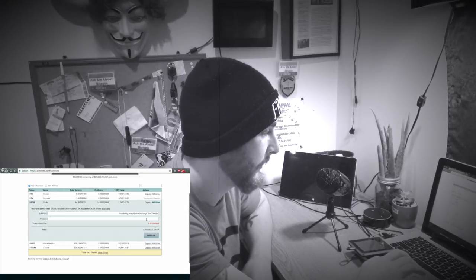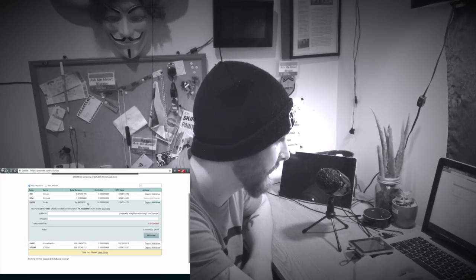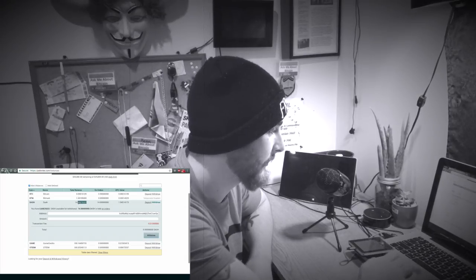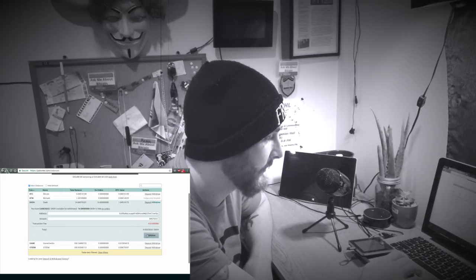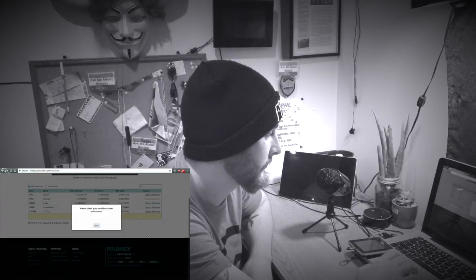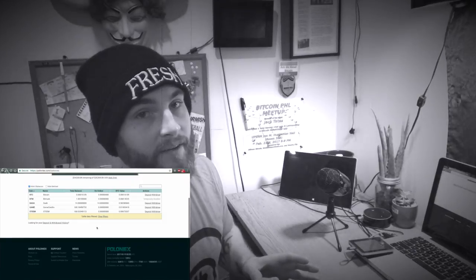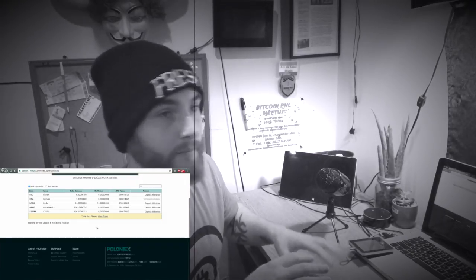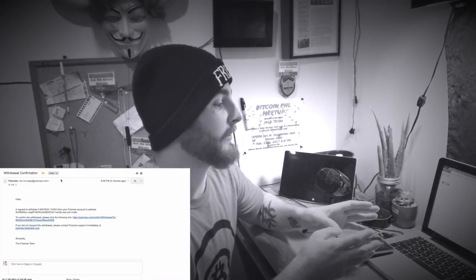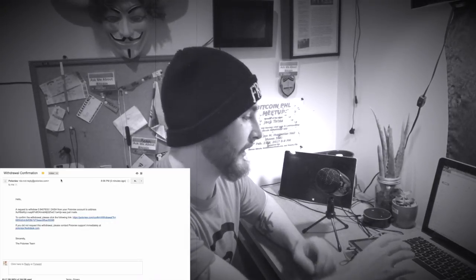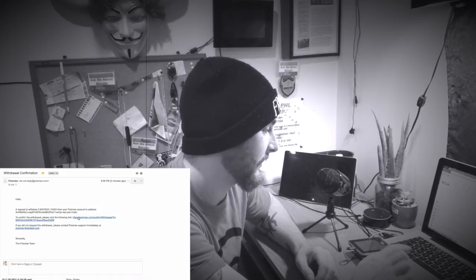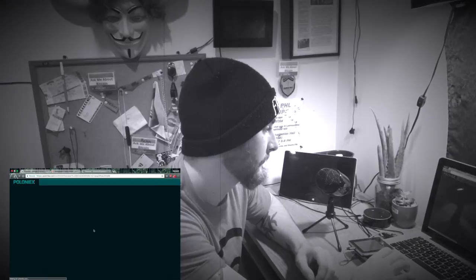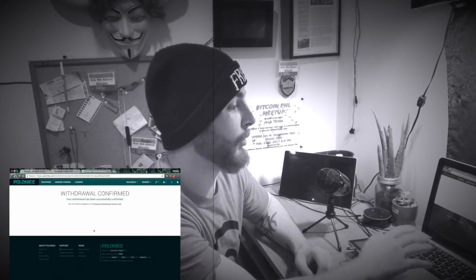There you go. And now select the amount. I'm going to go with that right there. Go ahead and hit withdraw. Got to check my email for the verification. So I will have to maybe edit this out. I'm going to go ahead and check my email. So this is what the verification email looks like from PoloniX. To confirm, just click that link. And withdrawal has been confirmed from PoloniX.